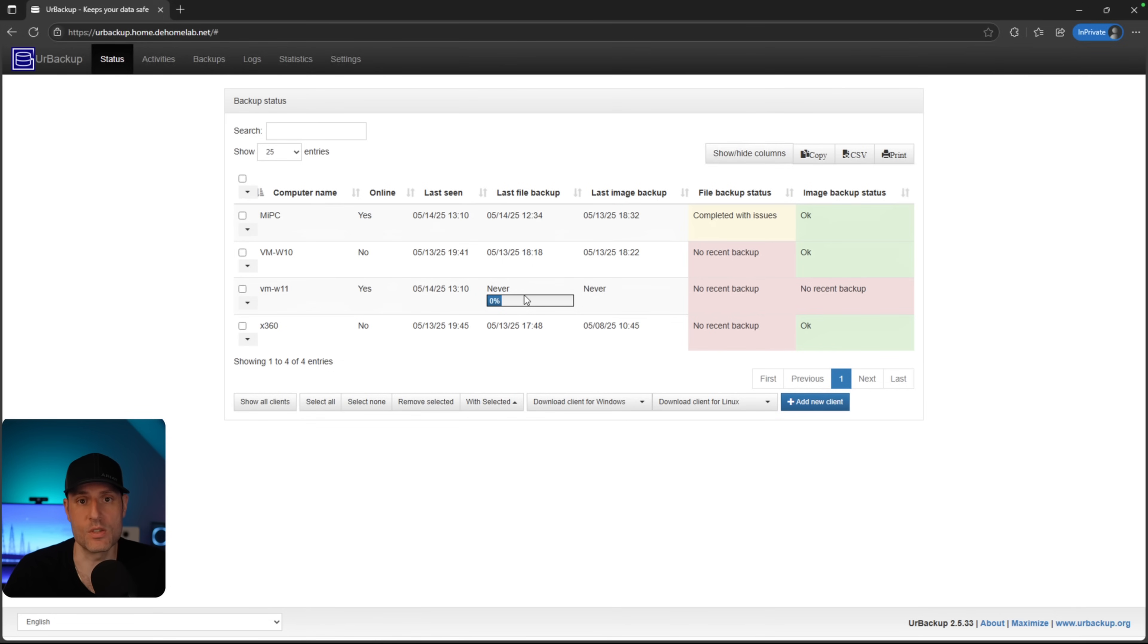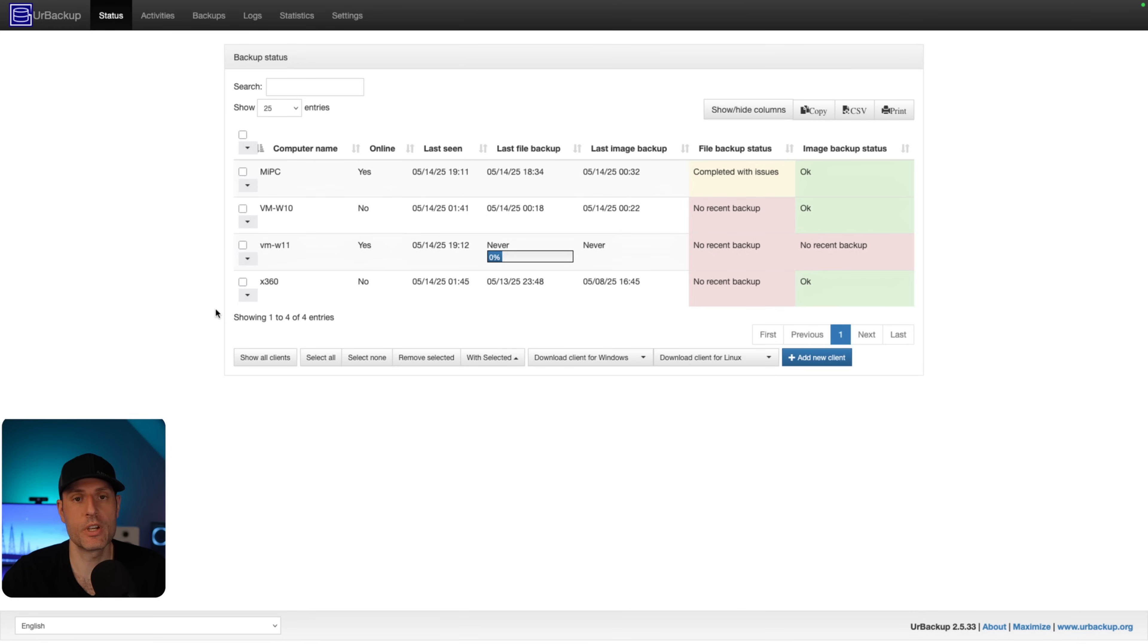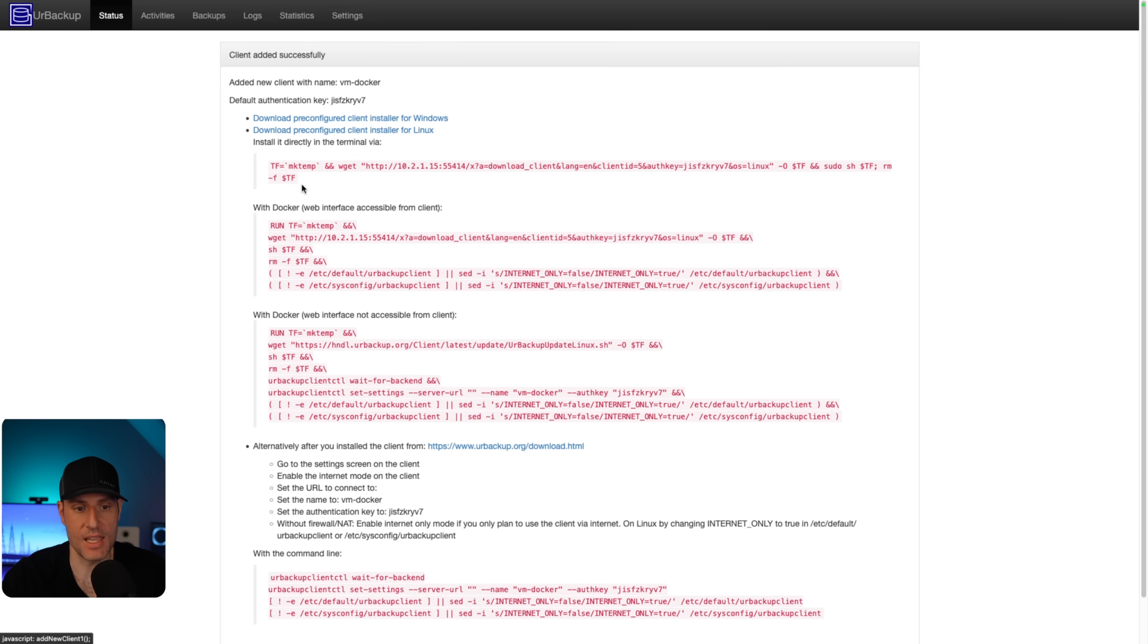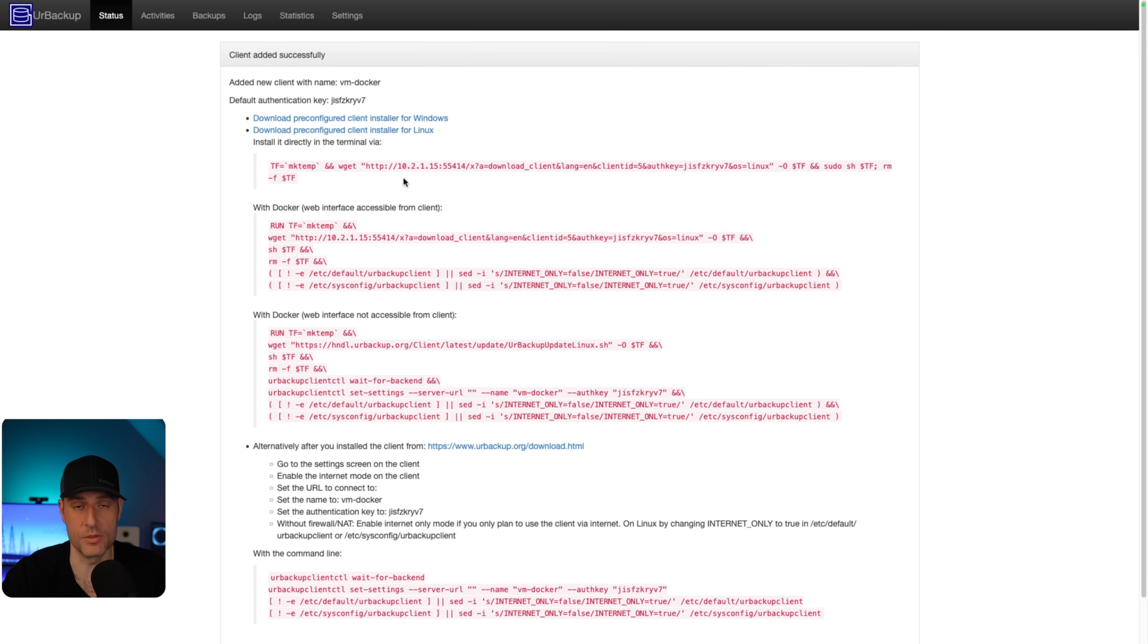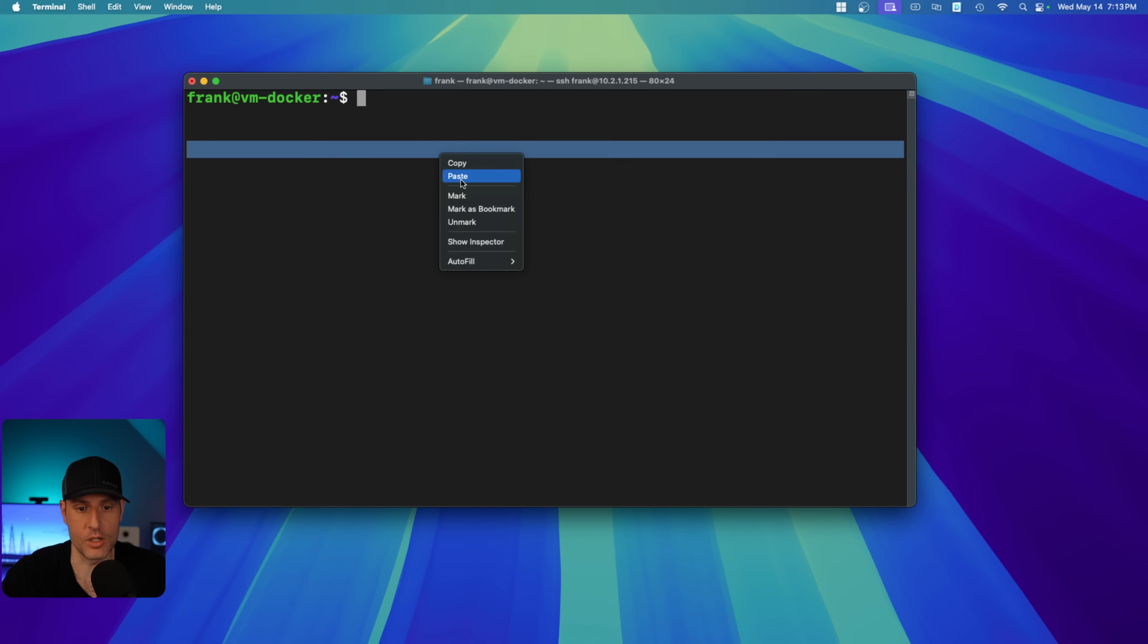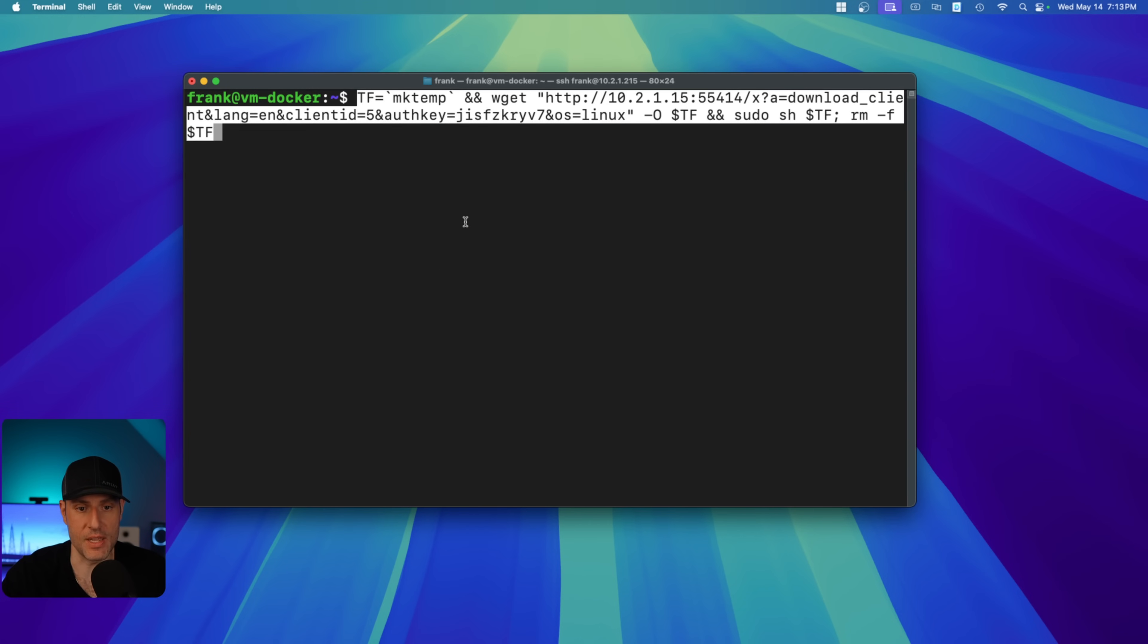So now what we're going to do is we're going to switch over to Linux as this backup is running. So now what we're going to do is we're going to add a new client and this is going to be for a Linux device. So I'm going to add the client. I'm going to give it a name and then we are going to install it directly via the terminal. You can also download a pre-configured client installer. If you have a GUI, I'm doing it on Ubuntu server, but you could see the different options here. So you could do it using Docker. There's a few different ways to do this, but for me, the easiest way I found is by installing it with the terminal.